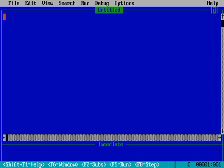So first we will start with a basic program. I am typing CLS. What does CLS mean? CLS means clear screen. That means whatever was displayed or written on the output screen will be cleared.